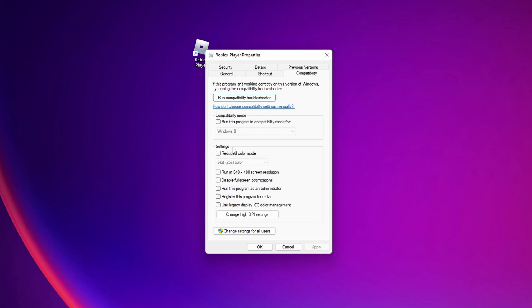Underneath where you see the settings you want to check the mark for disable fullscreen optimizations, this could solve your issue. And also I recommend you guys to always check the mark of run this program as administrator.